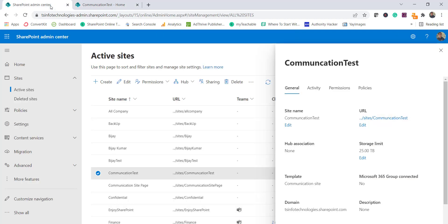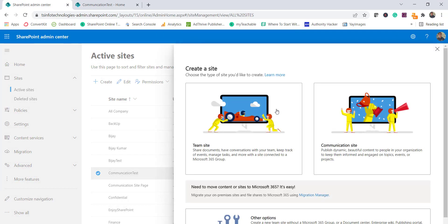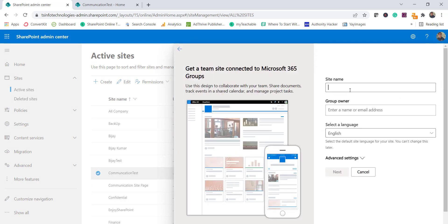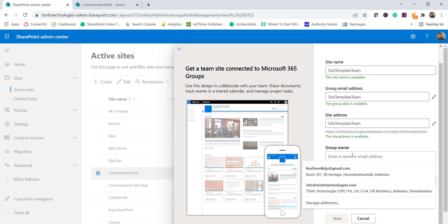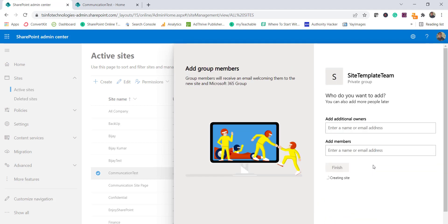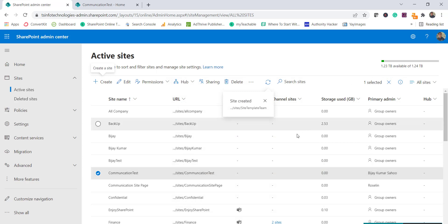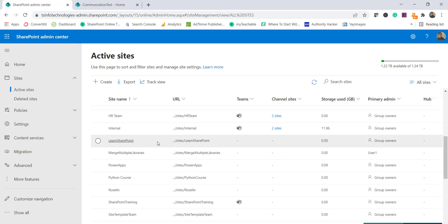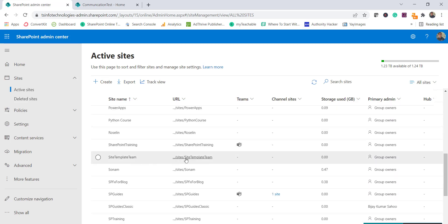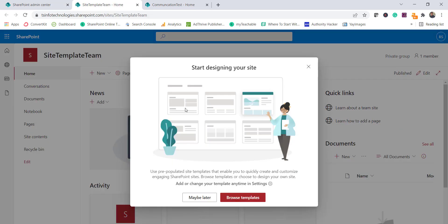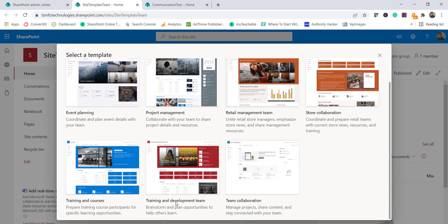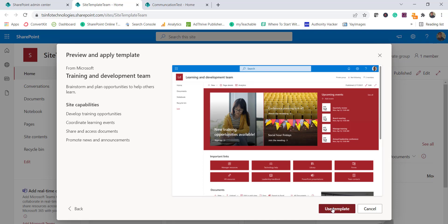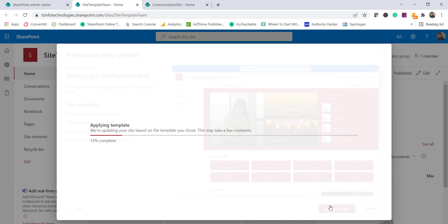Now I'll create a team site. I'll click Create, select Team Site, name it 'site template team', provide a group owner, click Next, optionally add more members or owners, and click Finish. Once the team site is ready, the same dialog box appears. Click Browse Templates — this time I'll use the Training and Development template and click Use Template. It will take some time and our site will be ready.